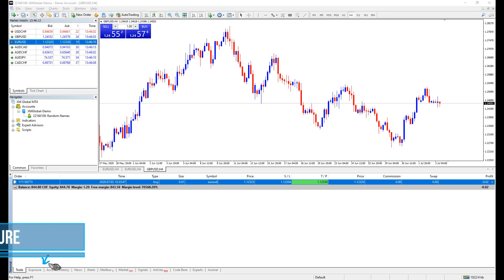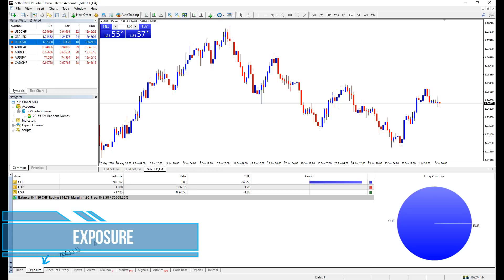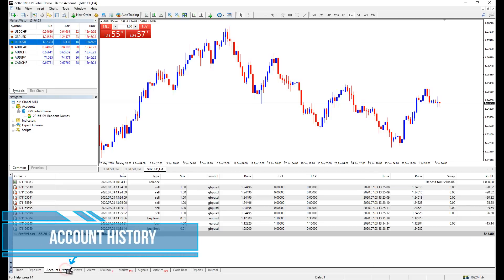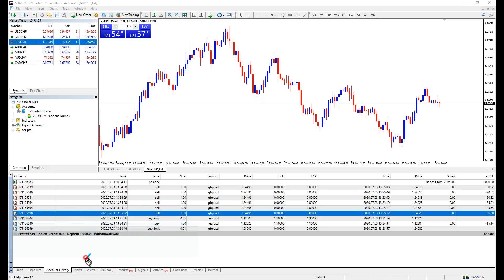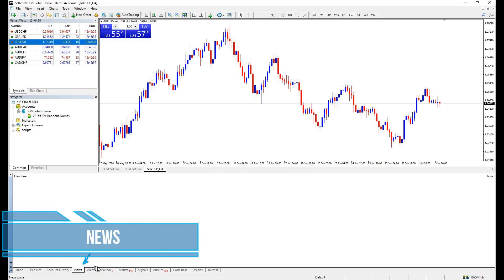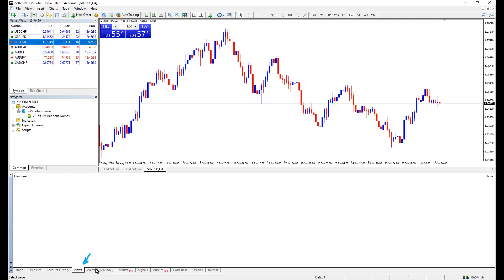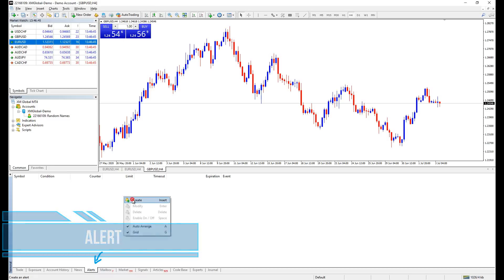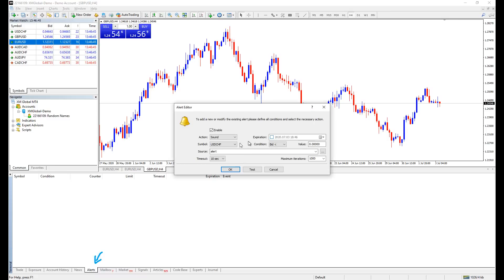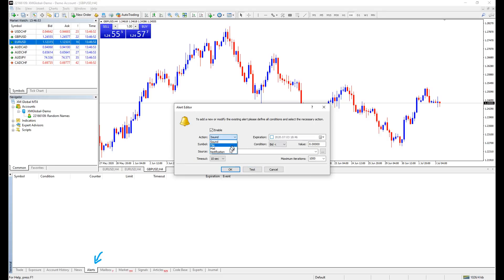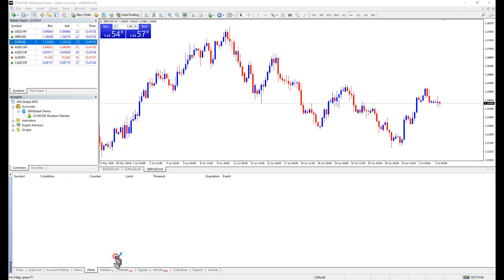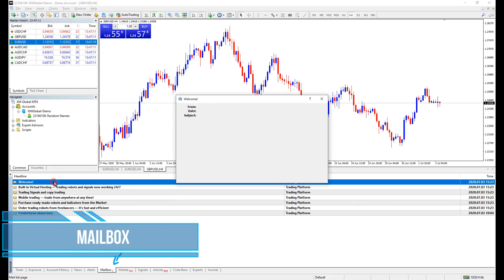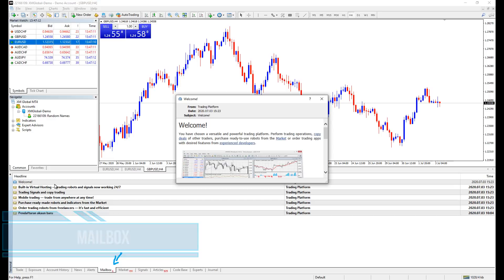At the bottom here, we have exposure, which is how your funds are allocated. Account history, which is your trading records. News, which are news, some brokers don't update it at all. Alert is like an alarm. Say you want to be notified when a certain currency symbol reaches a certain price level. This alert can be a simple sound to push notifications to your phone. Mailbox are mostly welcome messages and will never be updated since.